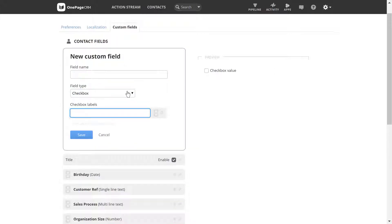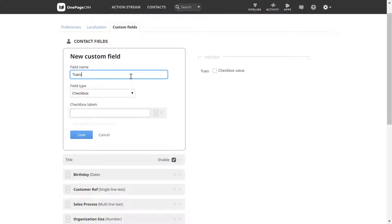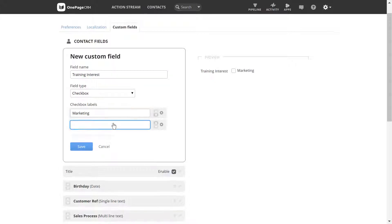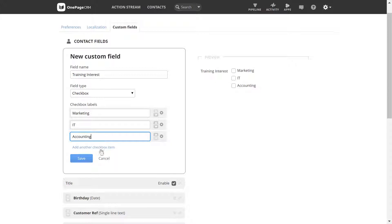A checkbox field lets you create a list of options, and you can select more than one option if required. For example, if you sell different products, you can create a list and then check which ones may be of interest to that prospect.